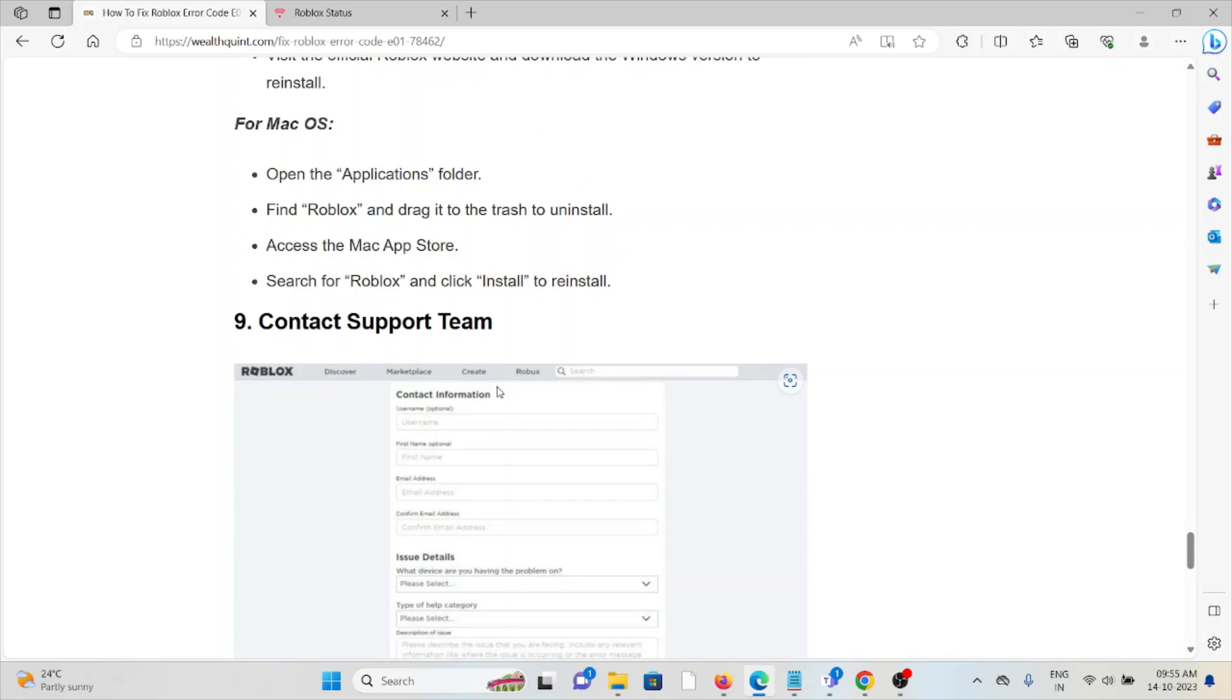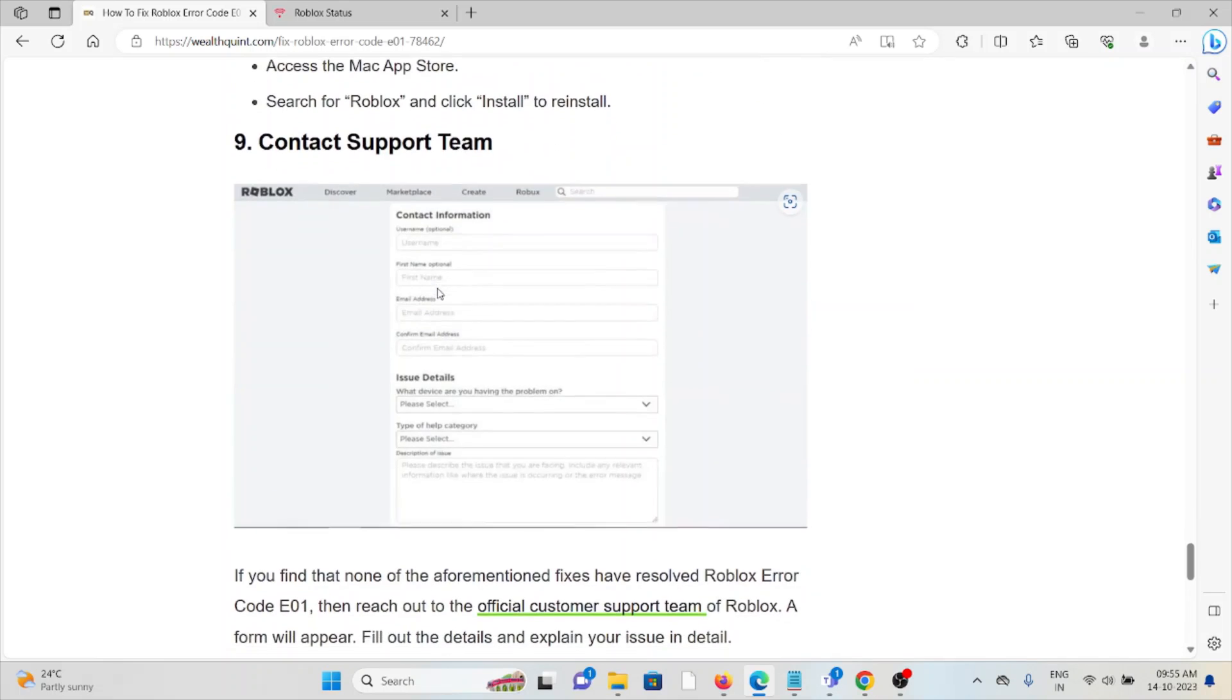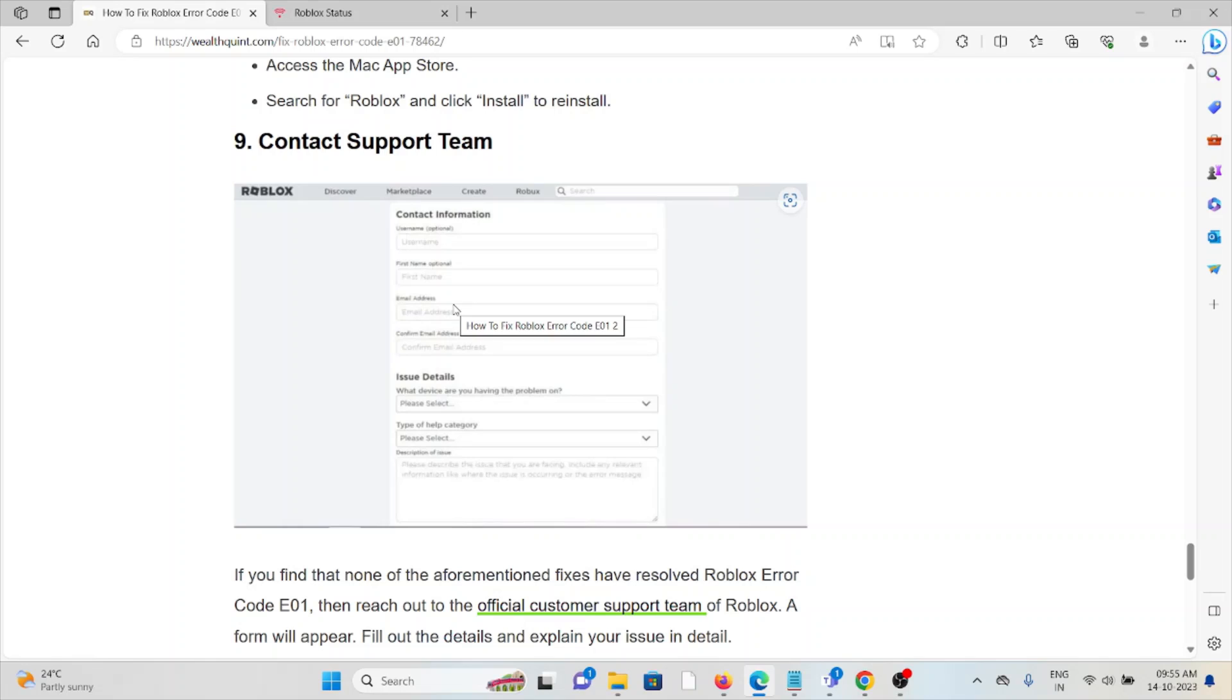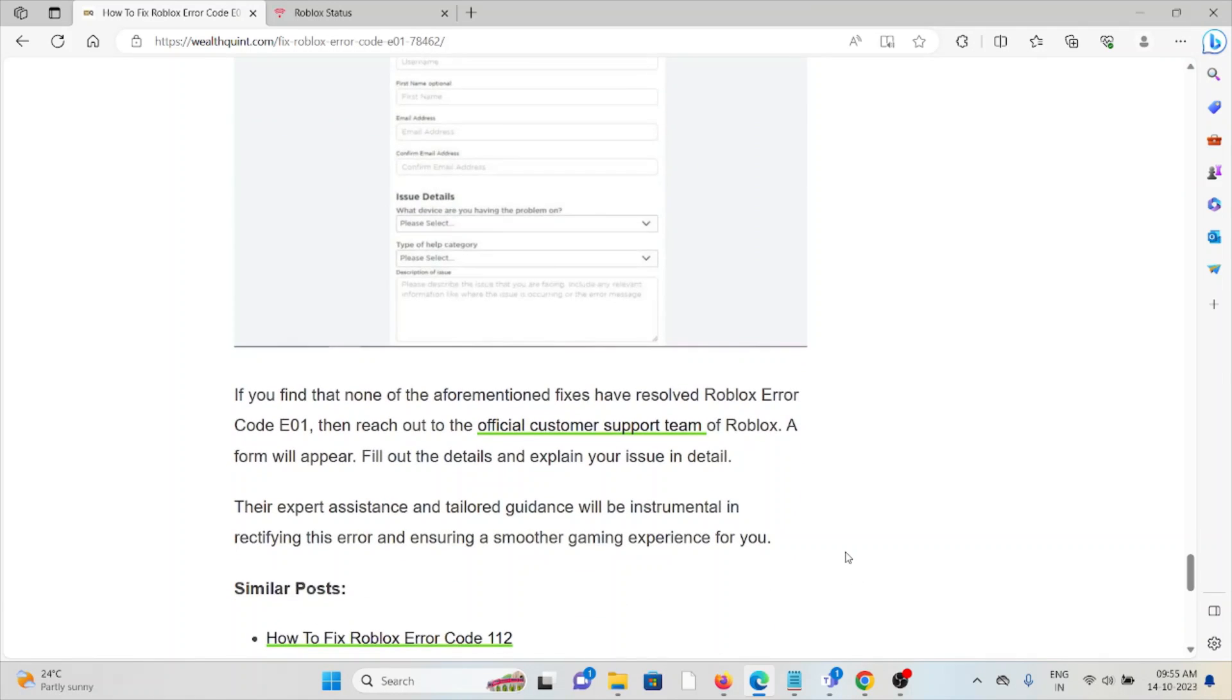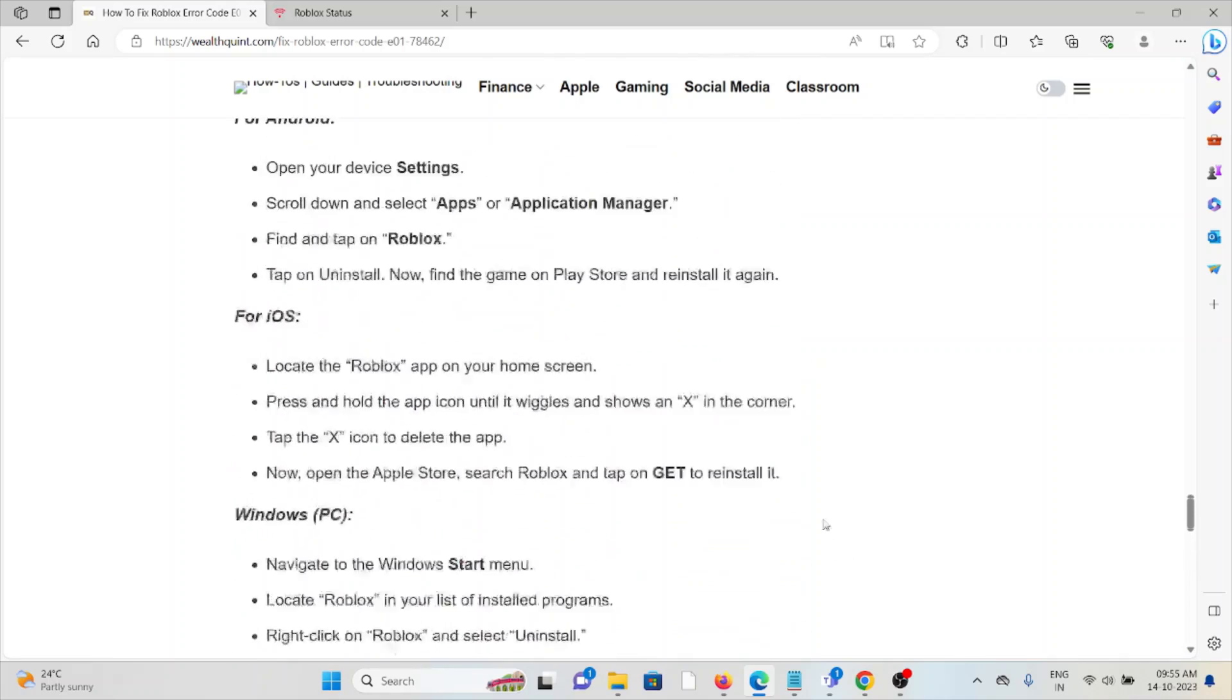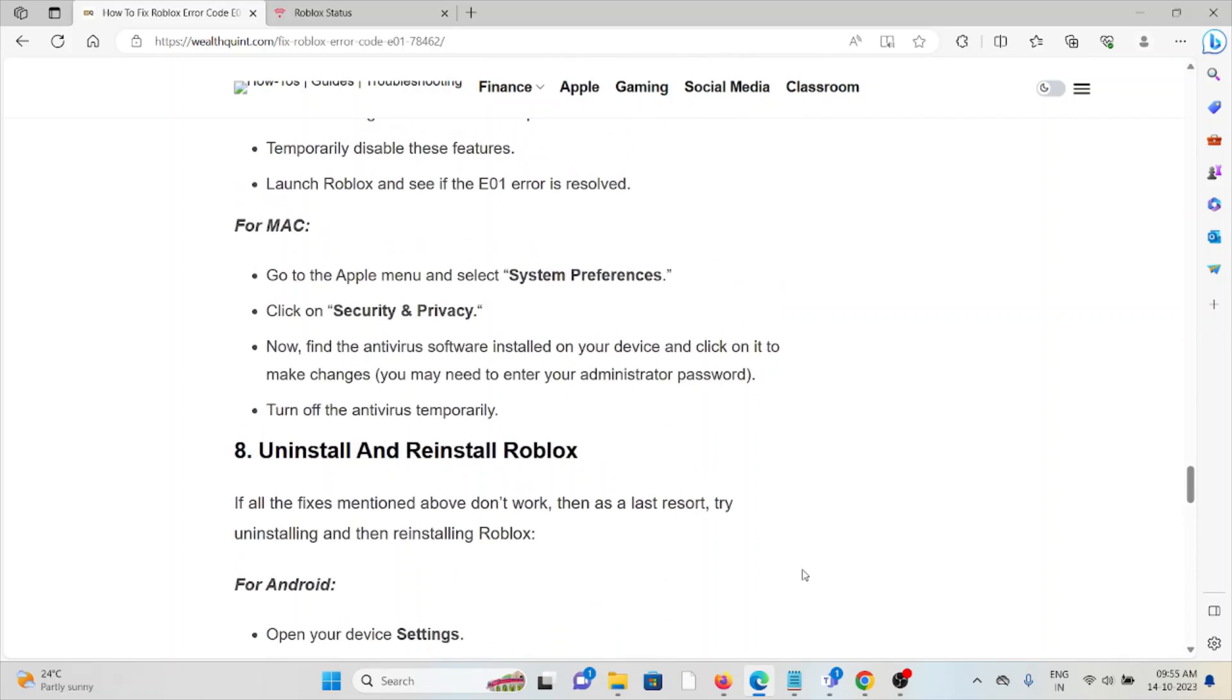Ninth method: contact the support team. If you've tried all other troubleshooting methods and are still facing the problem, contact the Roblox support team. They will assist you with the problem and provide a solution. That's all about this, thank you.